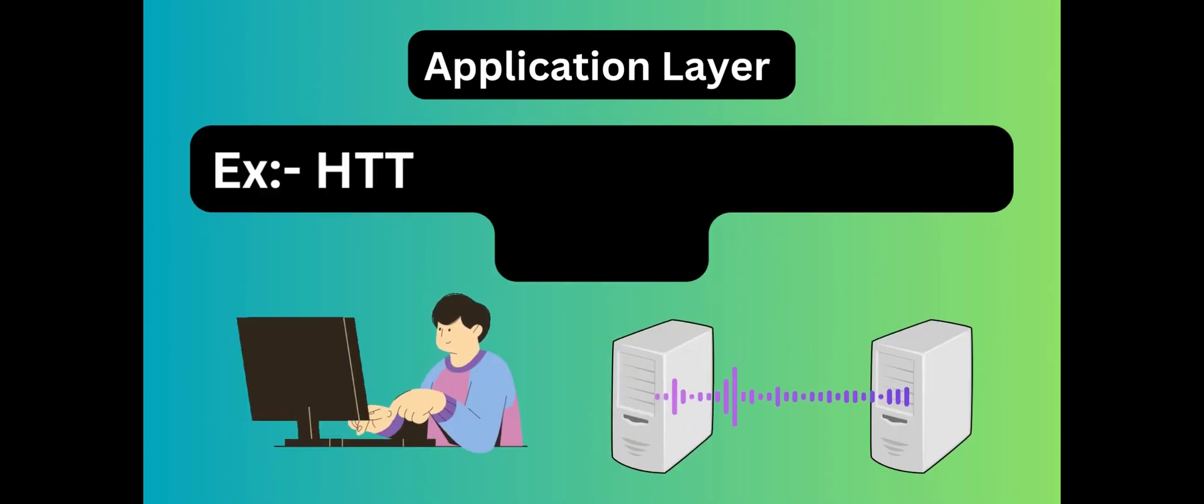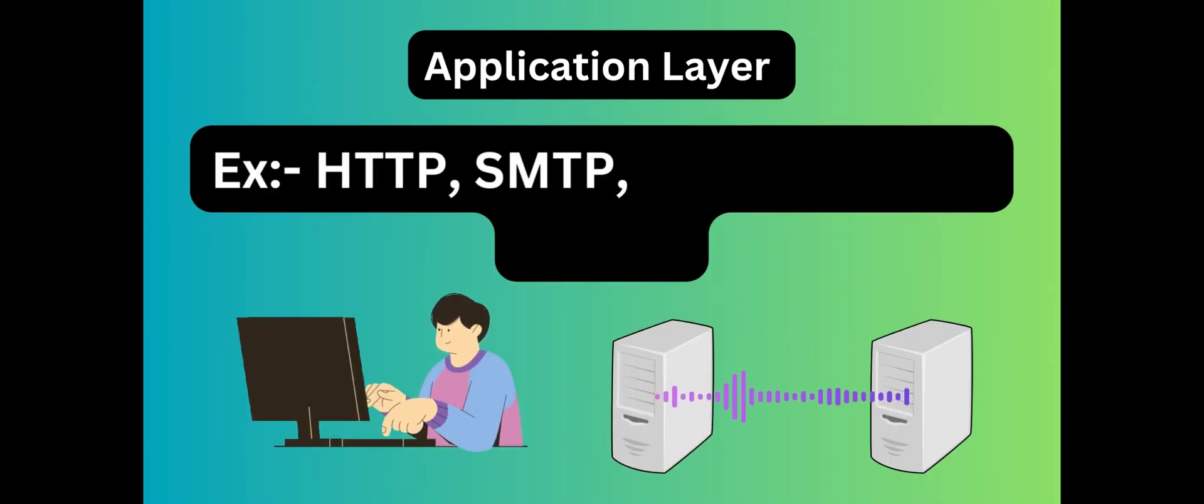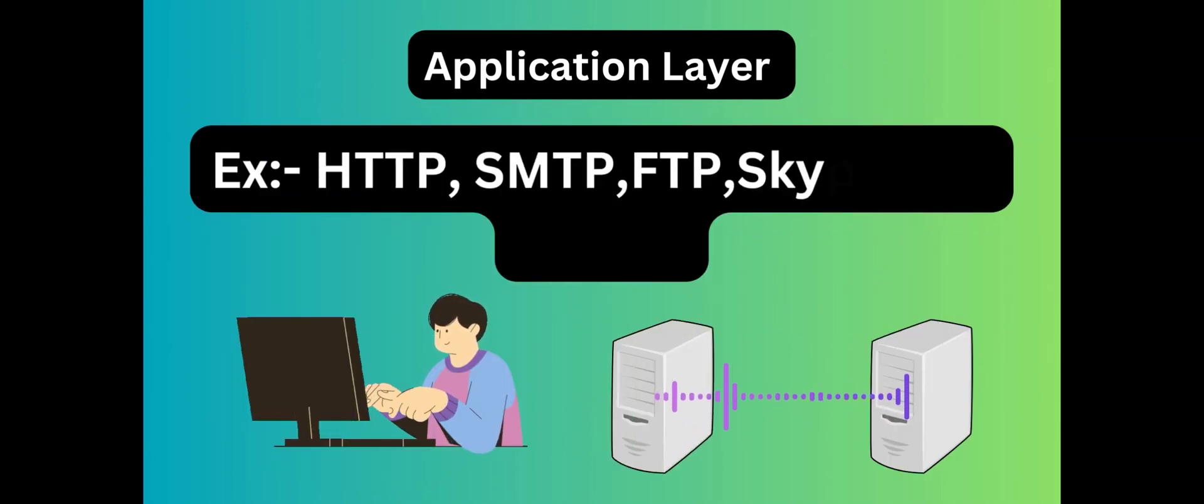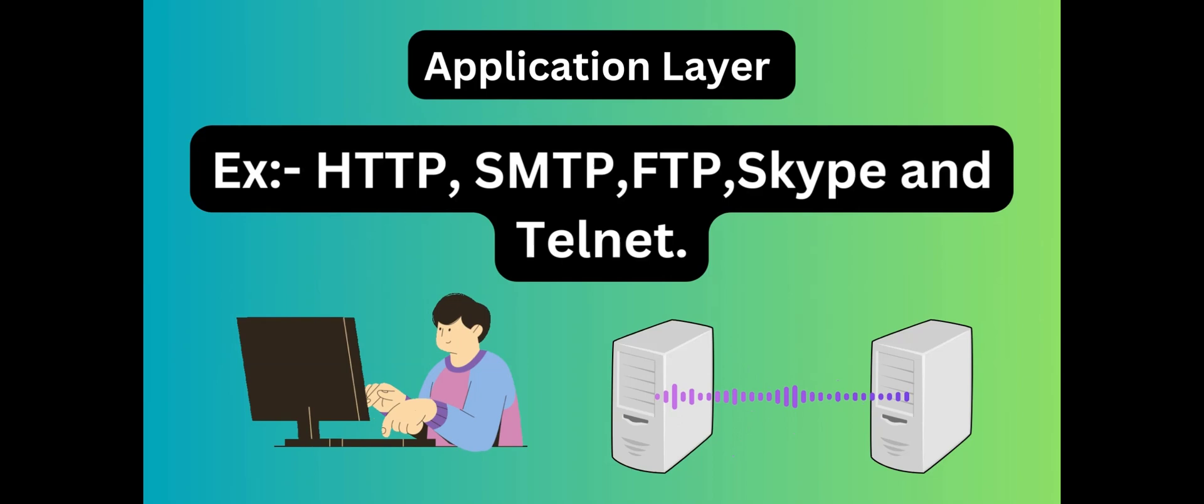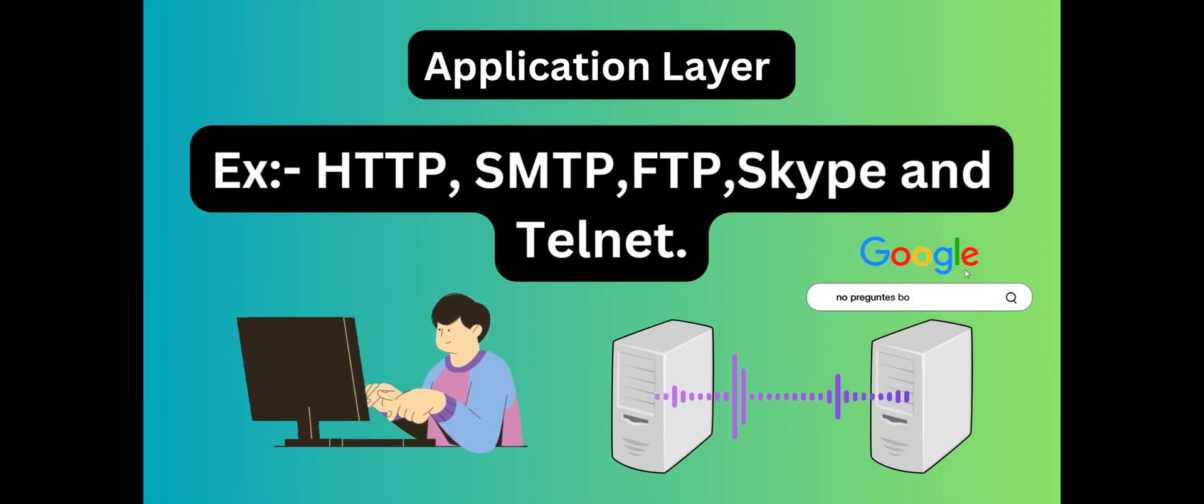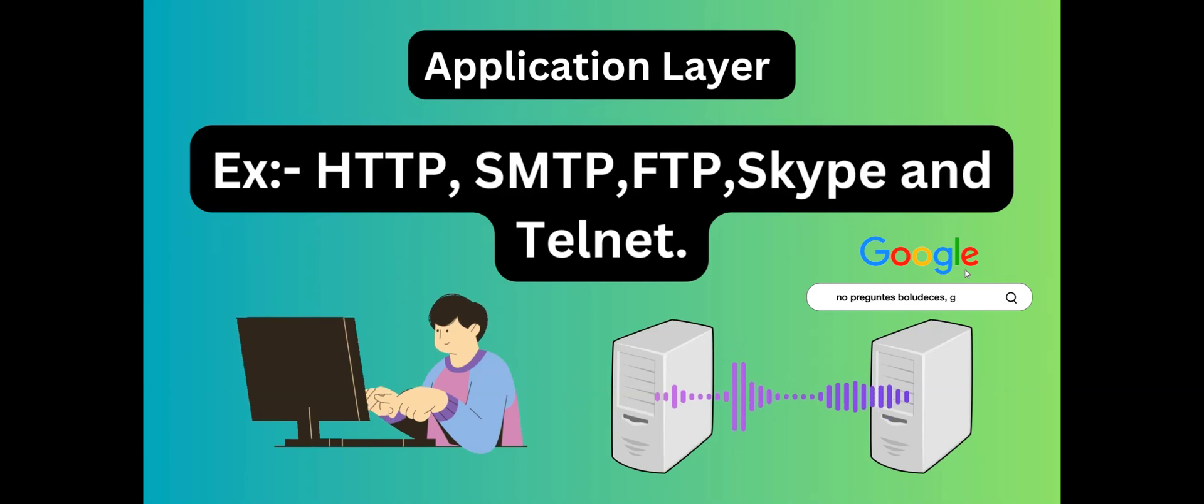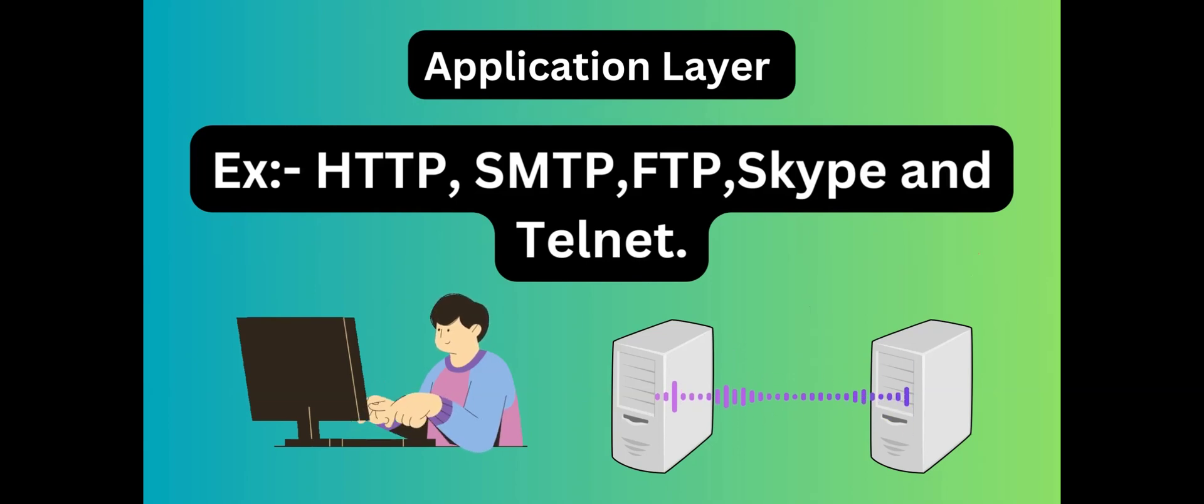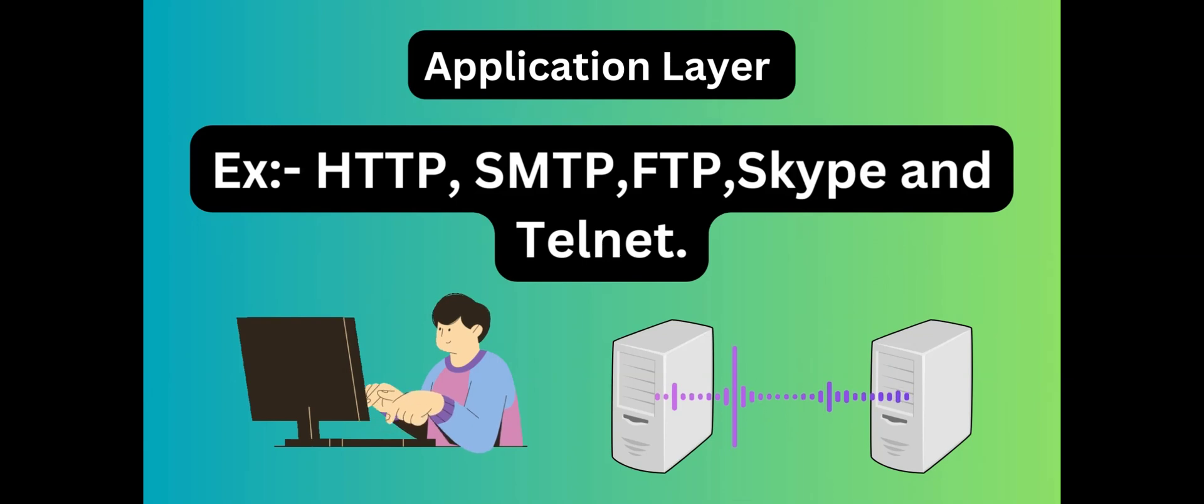It includes a variety of application-specific protocols and services such as HTTP for web browsing, SMTP for email, FTP for file transfer, Skype for messaging, and Telnet for terminal sessions, and many more.